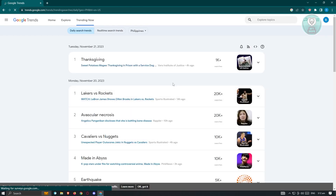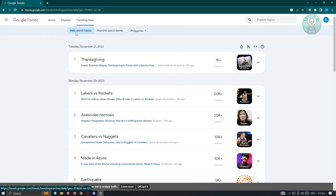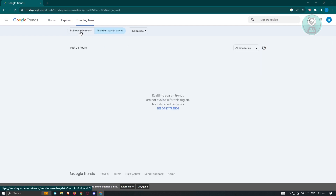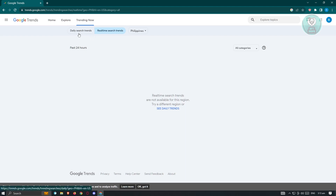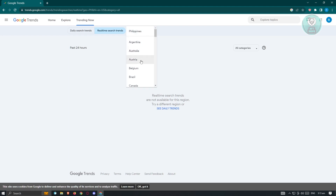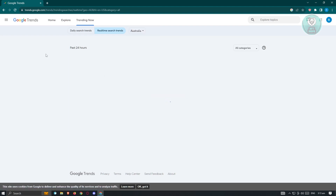Under Trending Now, these are the topics that are currently trending in certain areas. It's going to give us information on daily search trends or real-time search trends. You can switch between those. Note that real-time search trends are not available in all regions. If you want to change your region, just click on the country you're currently set to and change it to a specific country.